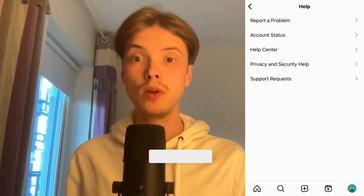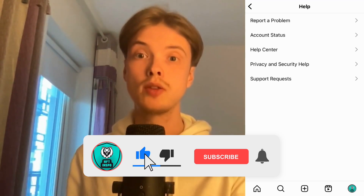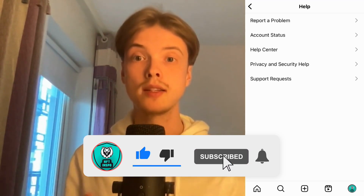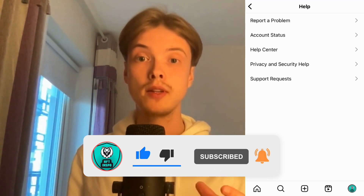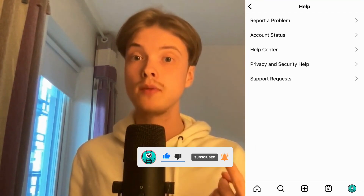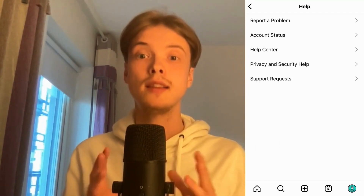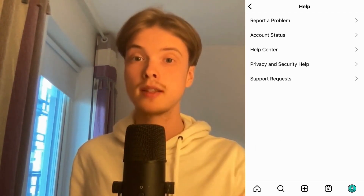Let me know in the comments below if you have any questions and I will try to answer as many as I can. Please leave a like on this video. Thank you very much for watching and I wish you the best day.